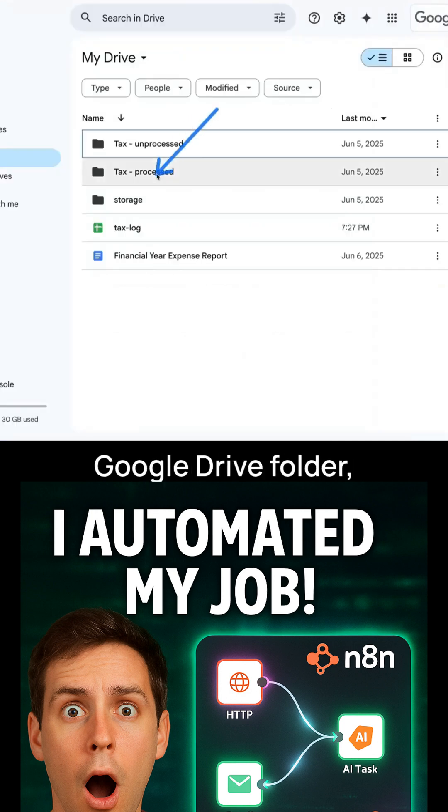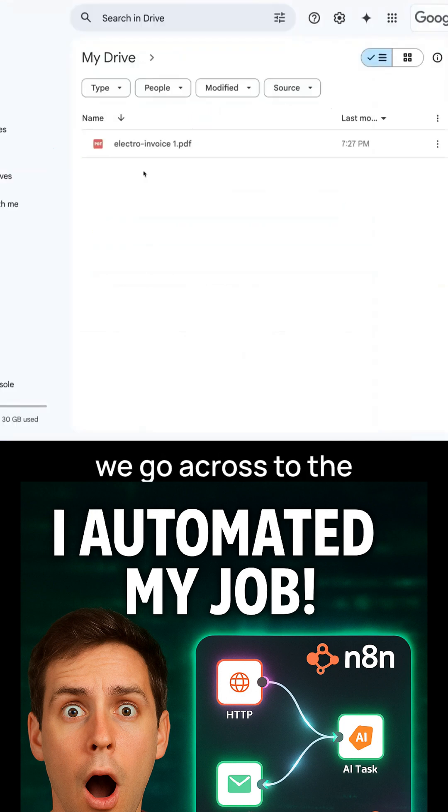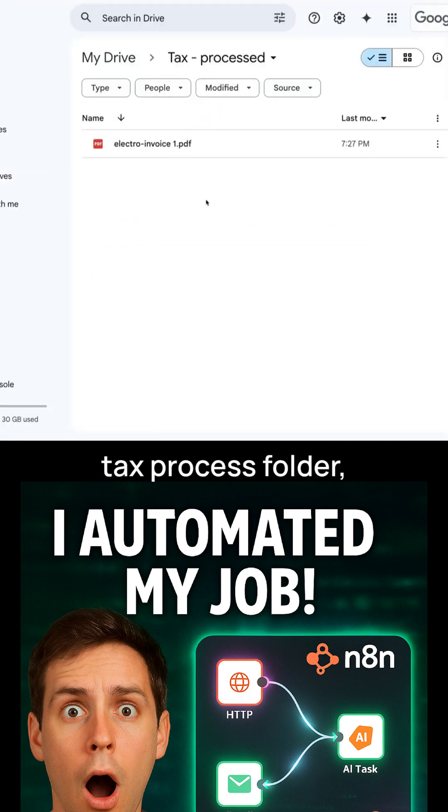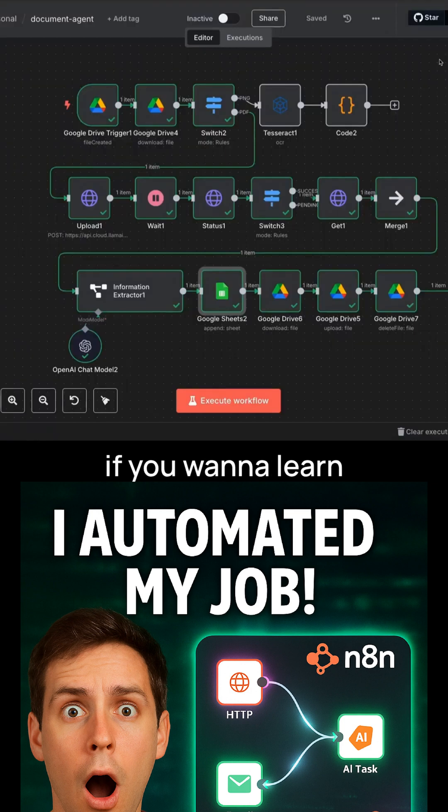And then back in our Google Drive folder, we go across to the tax processed folder. And this is where that invoice lives. Nice and clean.